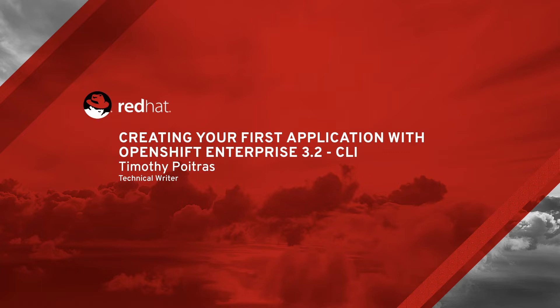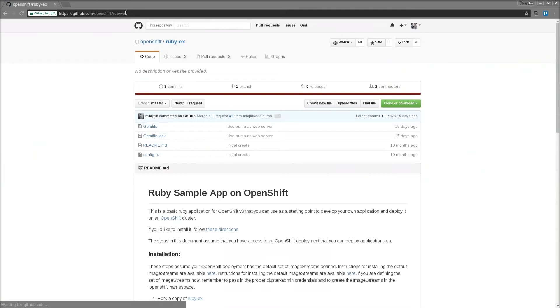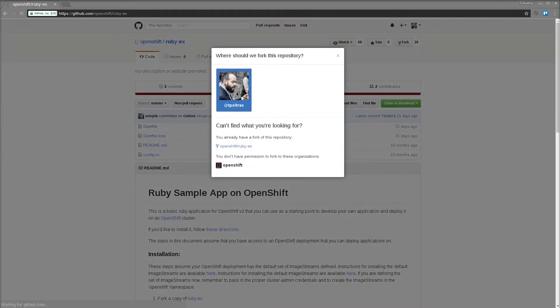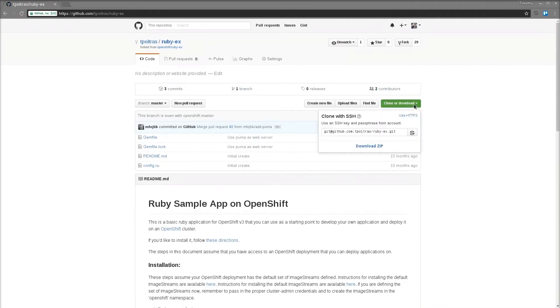Once you've ensured that you have everything you need to get started, it's time to fork the sample repository. Visit github.com/openshift/ruby-ex, then click the fork button in the upper right corner. Choose your own user icon, and you'll be taken to your new forked repository. Click clone or download, then click the clipboard icon to copy the location to clone.